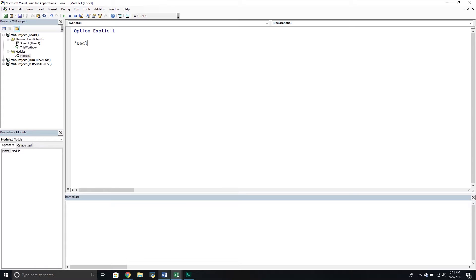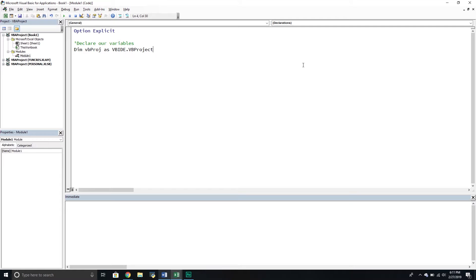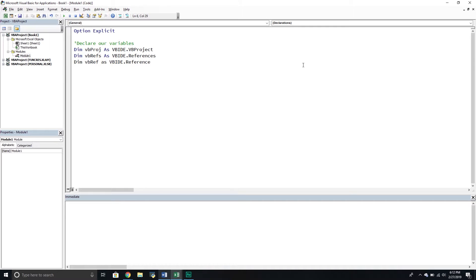The first thing we're going to do is declare our variables. The first one is called vb_project — this is a VBProject object. We're also going to get the references that belong to that project, so the next variable is vb_refs with an S at the end — this is a VBReferences collection object. The final one will be a single reference from that collection, which is the same but without the S — a single VBReference object.